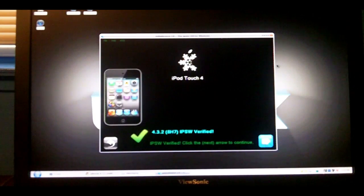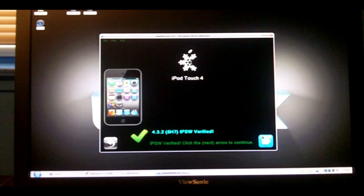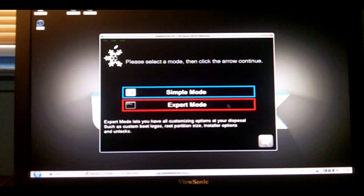Now, it knows that it's an iPod Touch 4th generation, so just hit the Continue button.